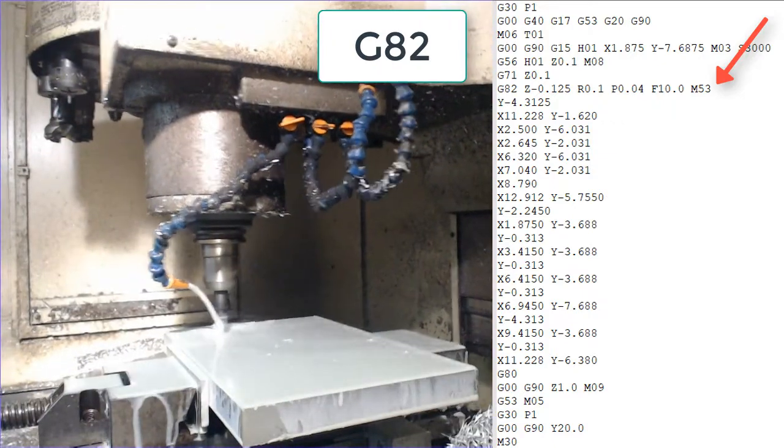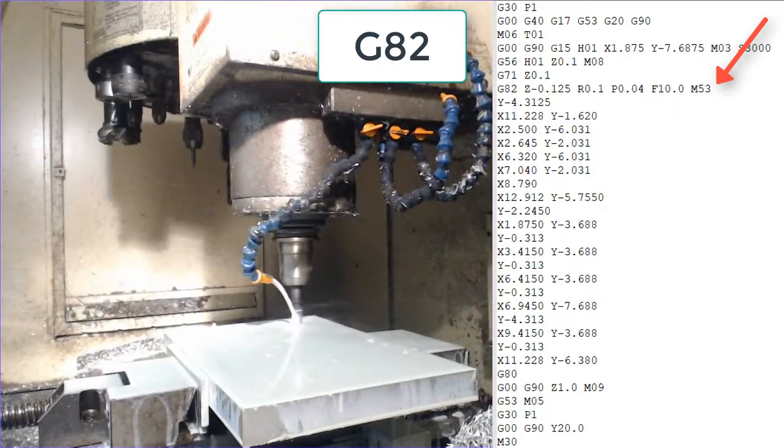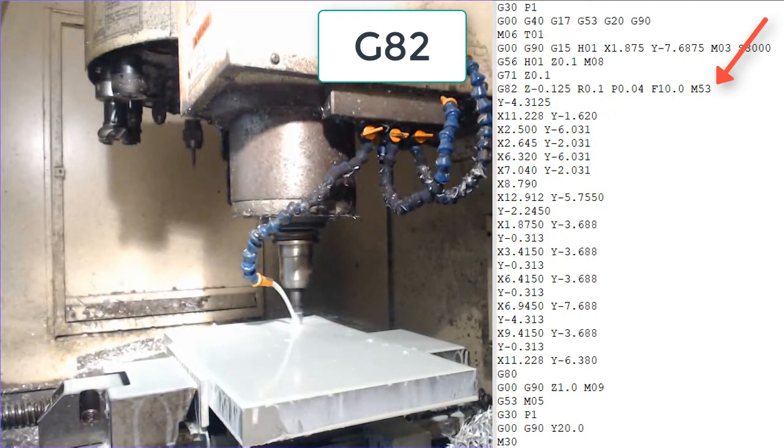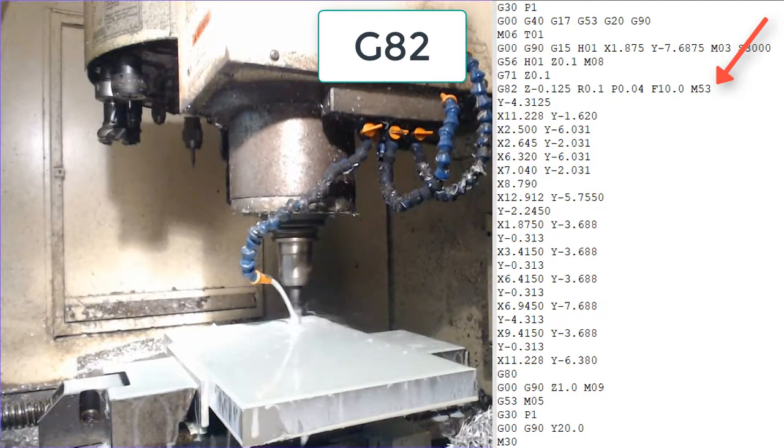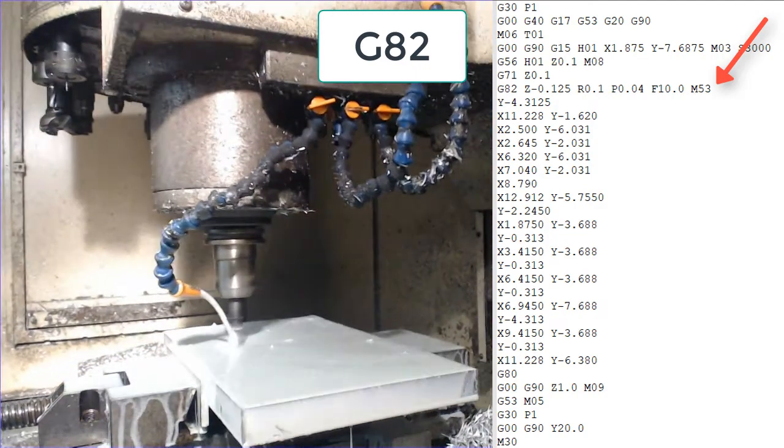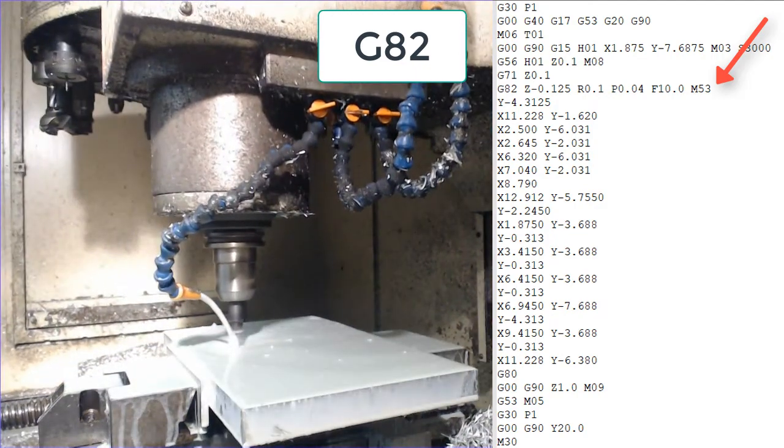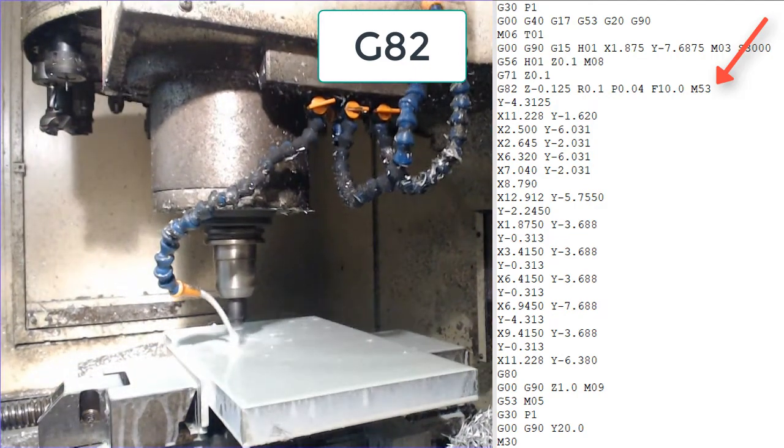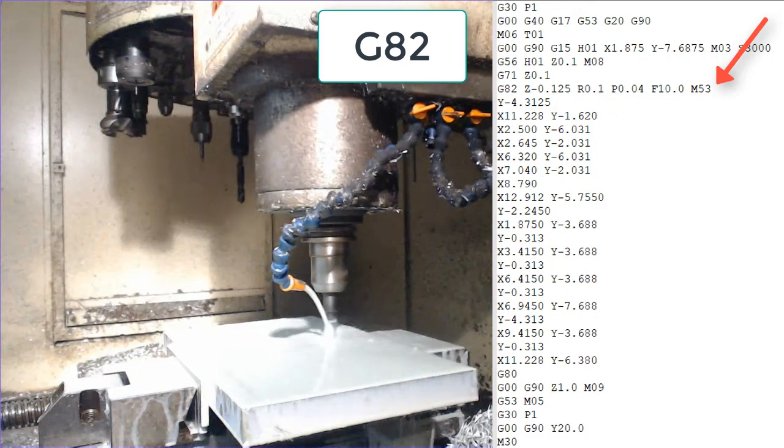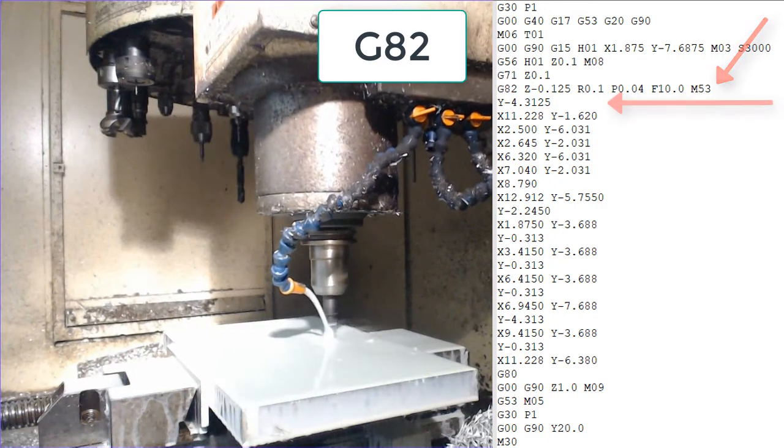And in this case a hole at x1.875 and y-7.6875 will be drilled to 0.125 deep.